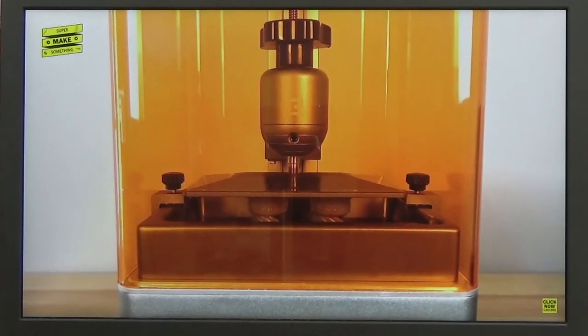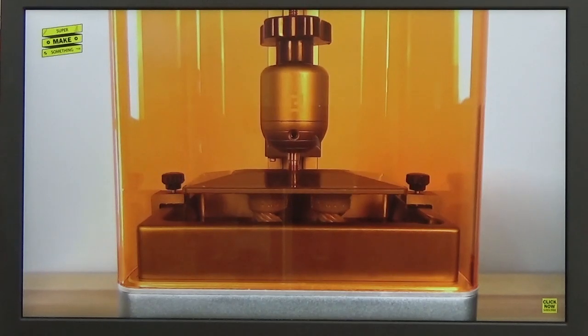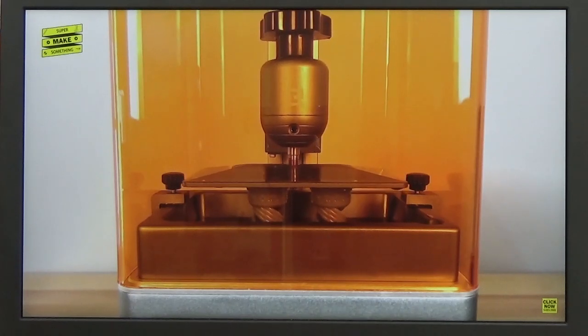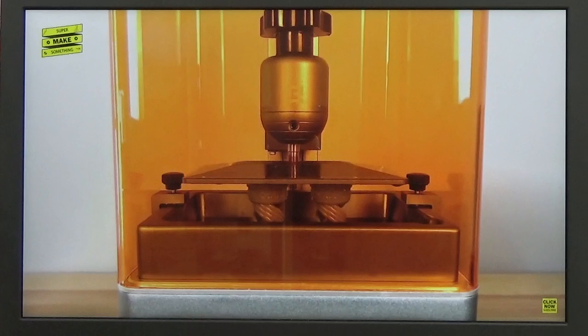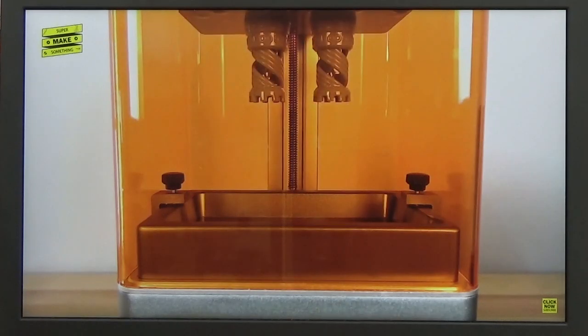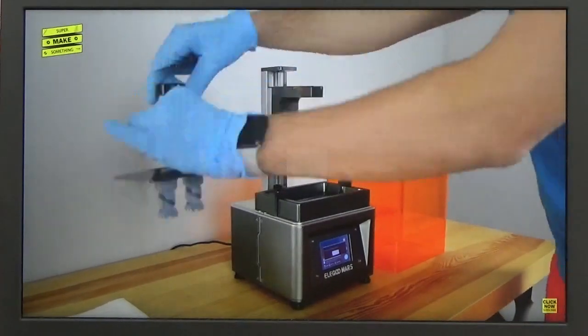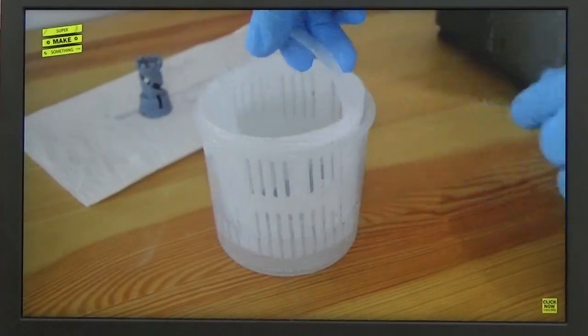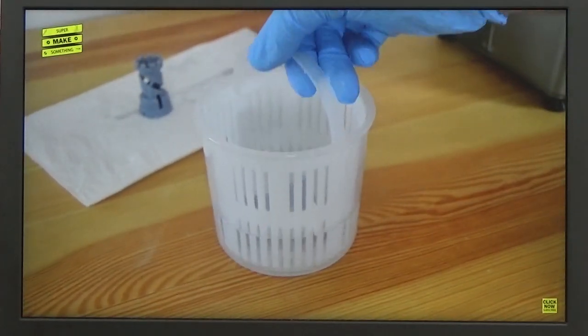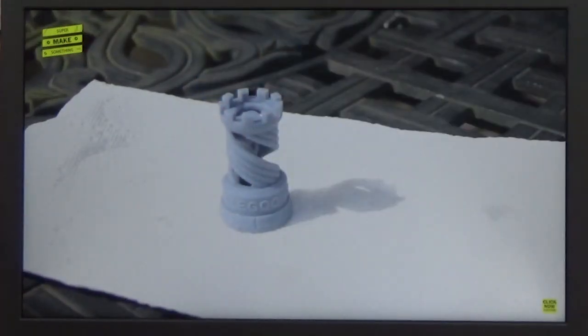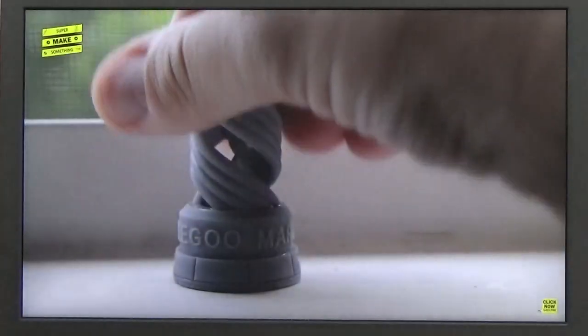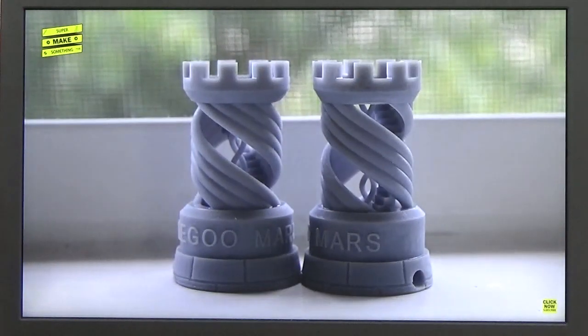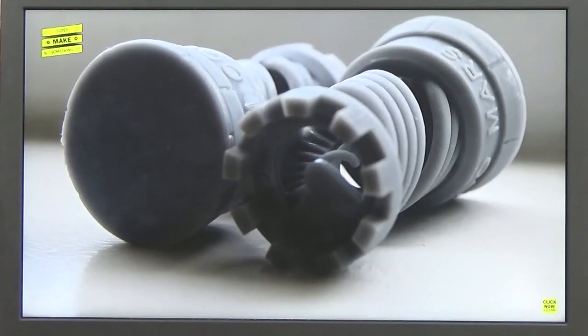Once the whole part is out, that will move clear of the bath, and then you can remove the parts from the plate. Here we can see the plate being taken out. The parts are quite wet, so they go into a container and are washed in IPA. So while these parts are reasonably hard, they actually still need to be cured. That can be done in bright sunshine for a few hours, and then the part will be completely cured. As you can see, the detail on these parts is quite extensive.